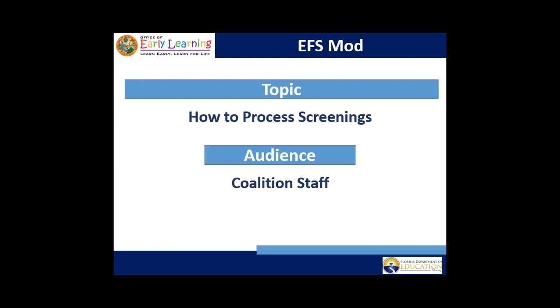We will demonstrate how coalition users process screenings that have concerns in the statewide coalition portal.